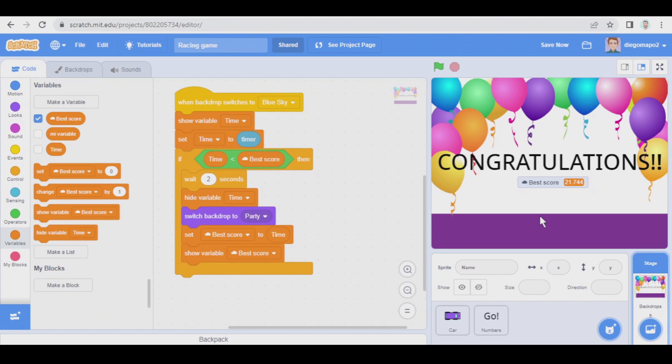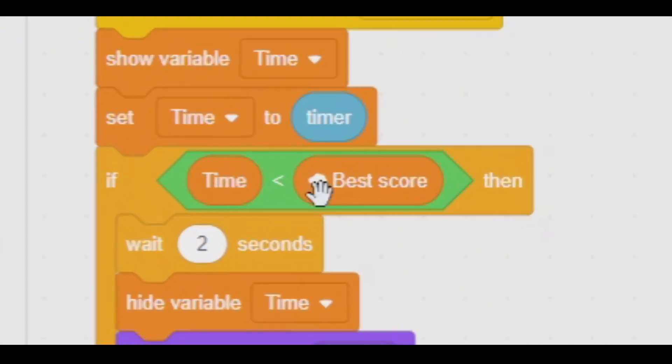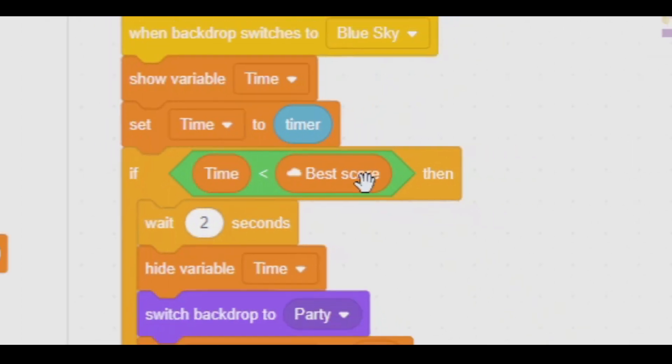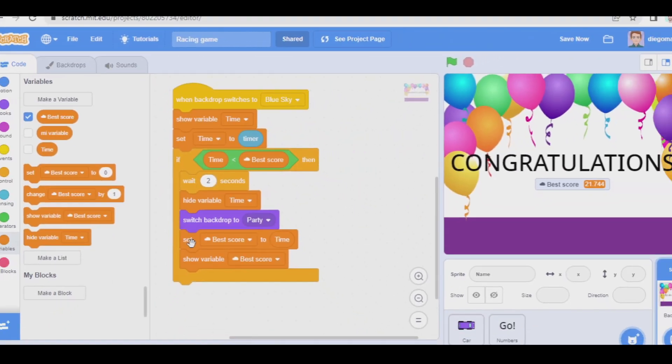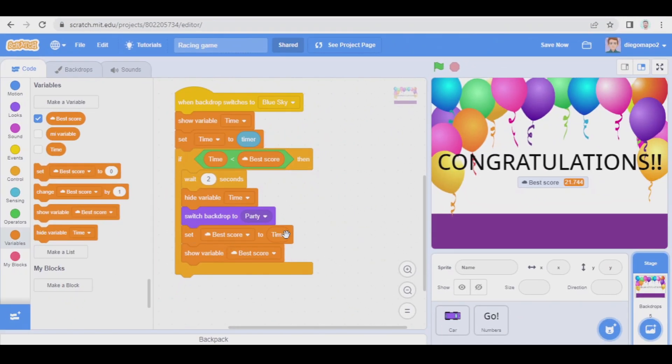But this is the way cloud variables work. Now if another user plays this game and doesn't get a better score than this one, which means it takes longer to finish the three levels, this condition is not going to be true so we're not going to set best score to the time that that person has obtained and obviously we're not going to switch back to party and so on.